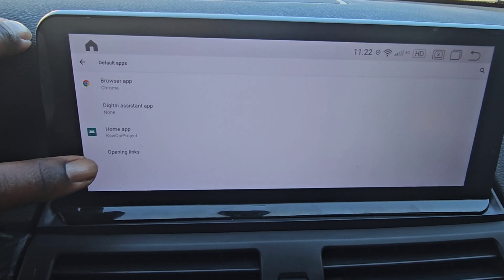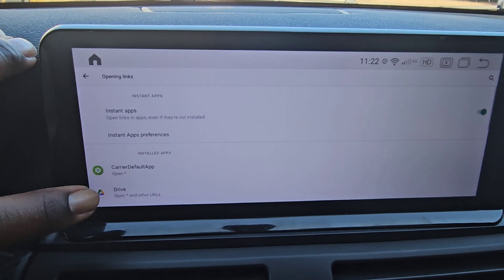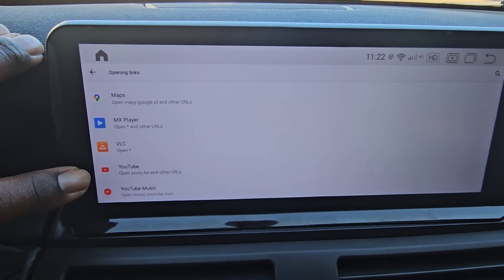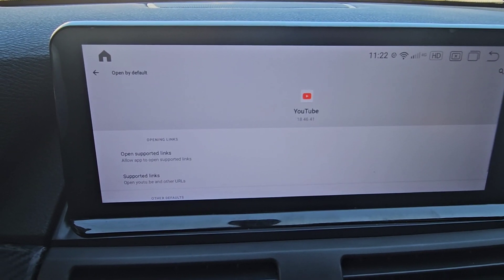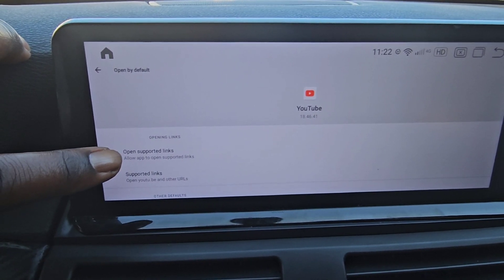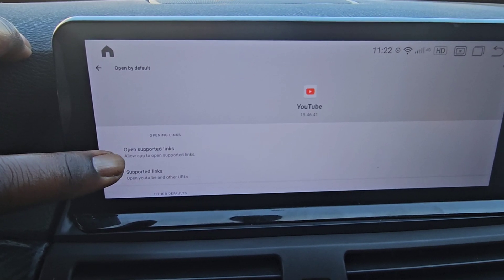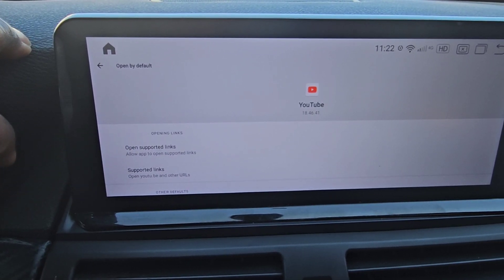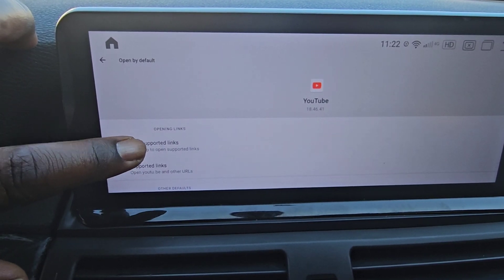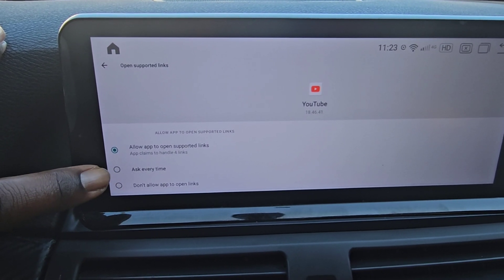Down here at the bottom it says Opening Links — click that. Now, you're going to look for YouTube. Scroll up and right there you see YouTube. As you can see, the first selection right here says Open Supported Links, and right under it, it says Allow Apps to Open Supported Links. We're going to hit that. You can either turn it off — Do Not Allow — or you can make it ask you.